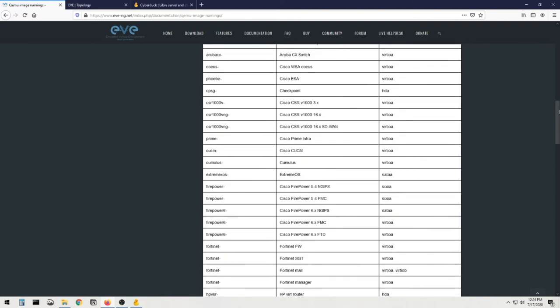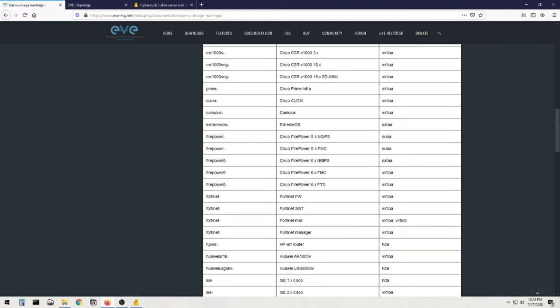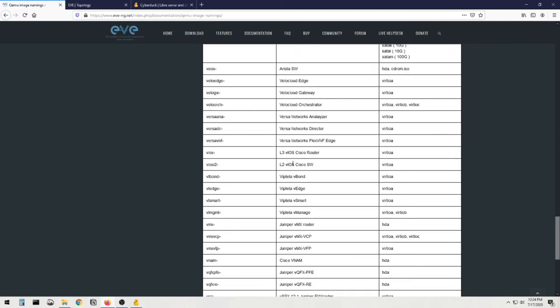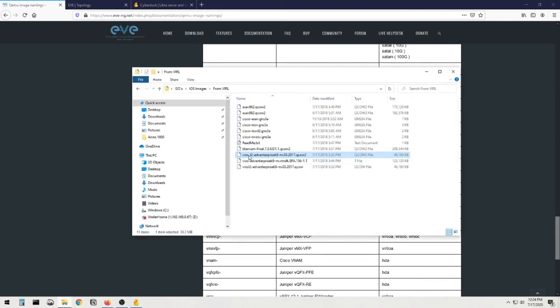So first let's find this down here so we know what to call the folders. We're gonna have to create a folder. Okay, so right here we see cisco viosl2. That is the image that I have here that I just showed you guys. So let's create a folder to put this image in.